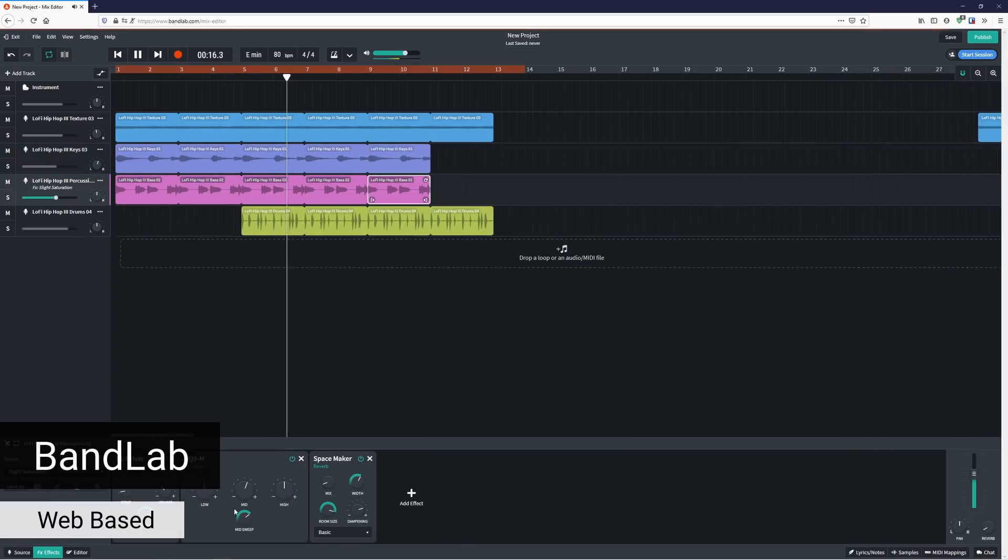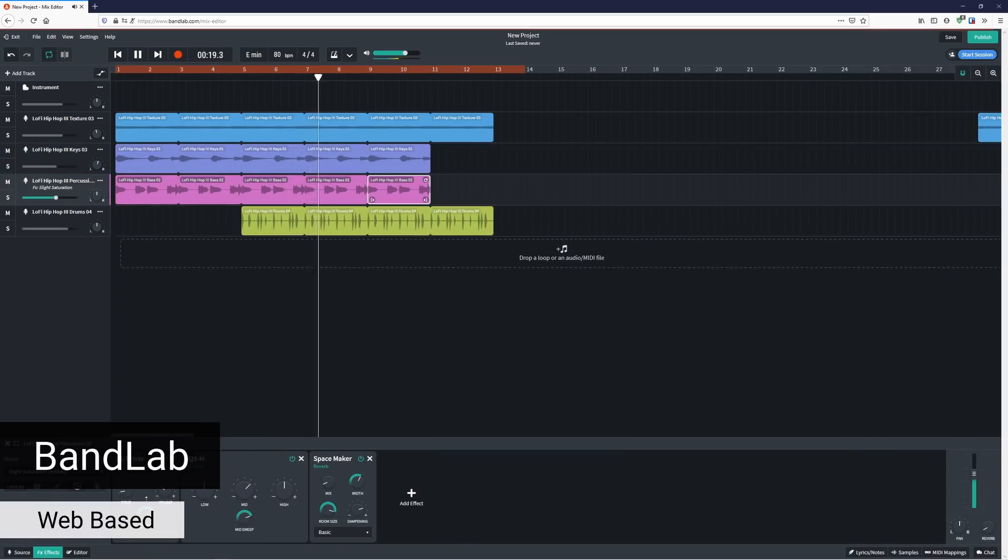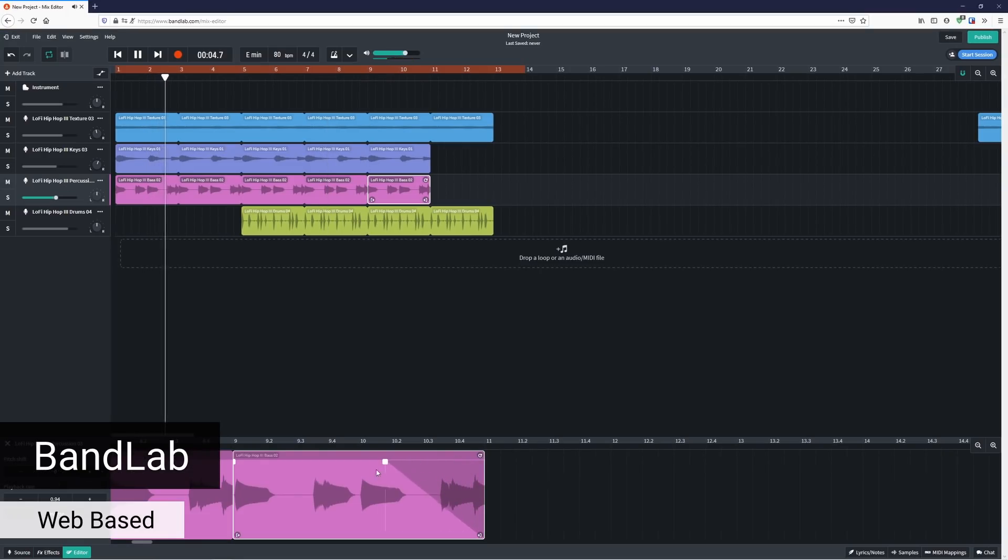BandLab is an online, browser-based DAW with a mobile app. I was impressed that it actually worked — it was stable, I could arrange loops and navigate it easily. Easy to navigate and understand is a big pro, but I felt it was far too limited to be considered a professional DAW. I also prefer standalone software that doesn't require an internet connection, though I'll give them credit for making a DAW work inside a browser.